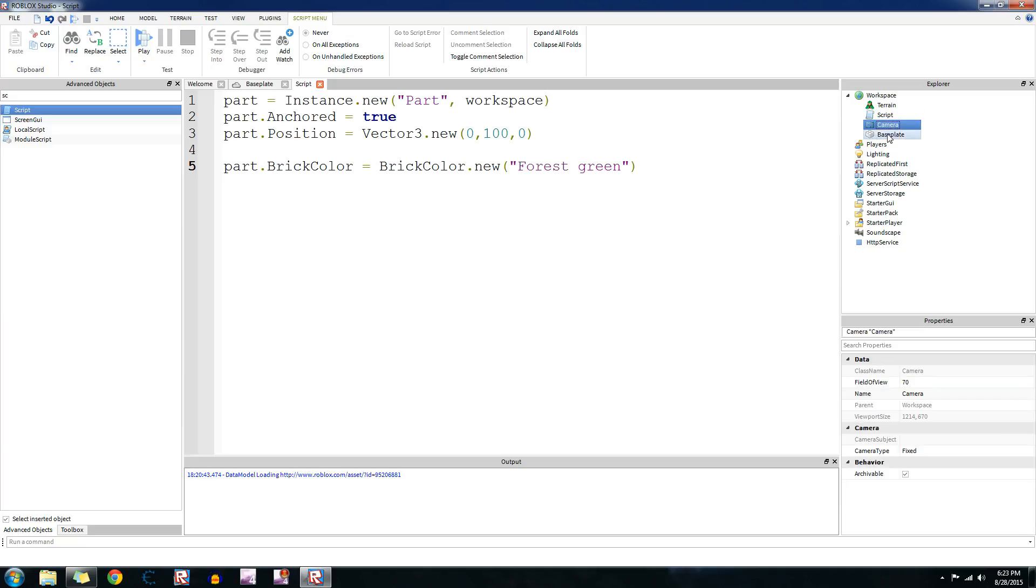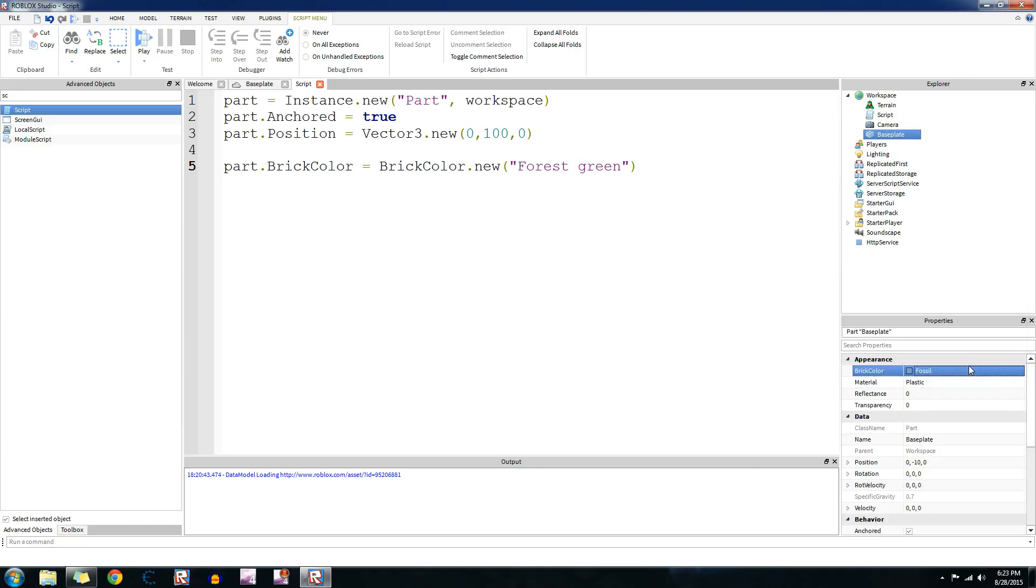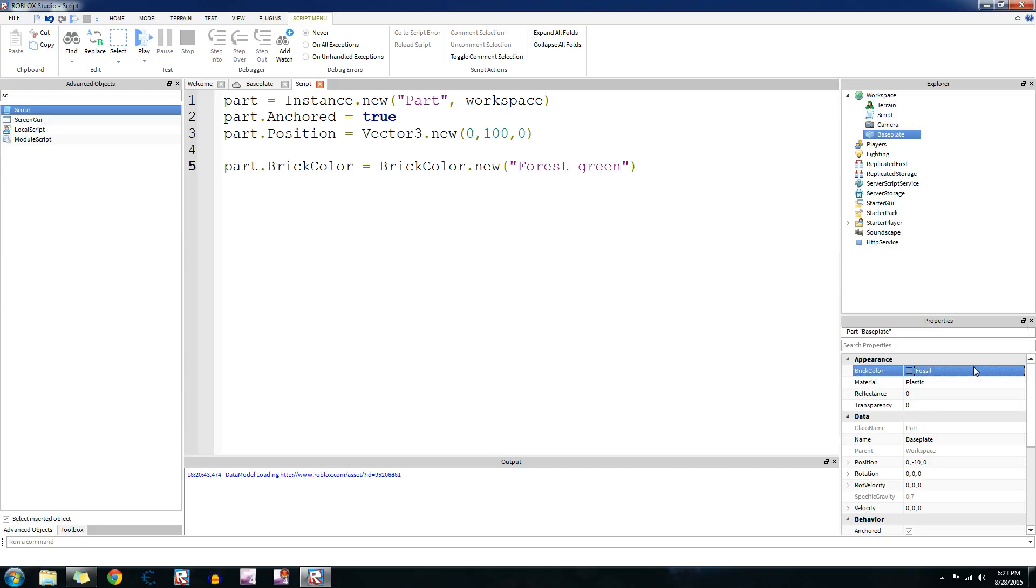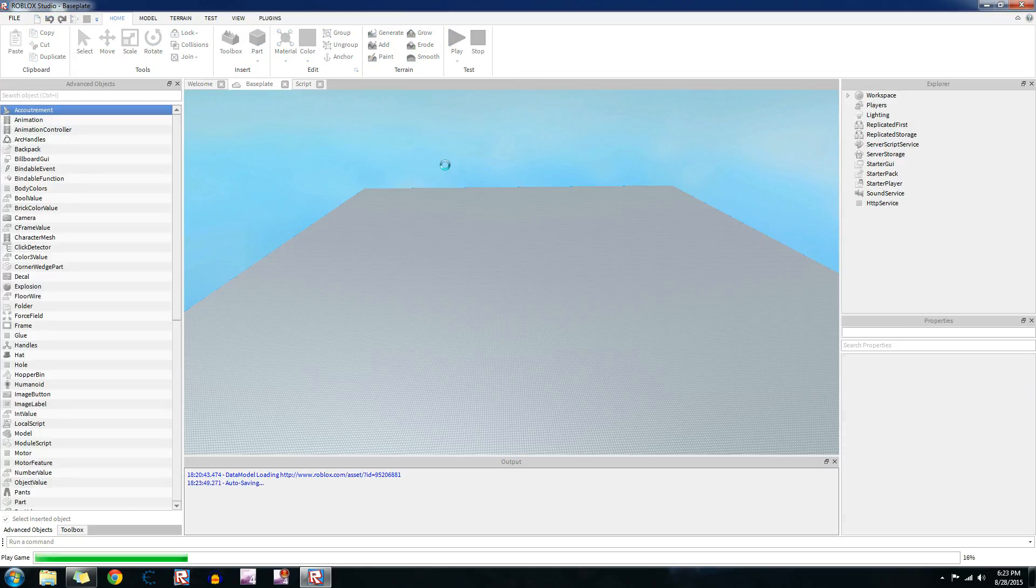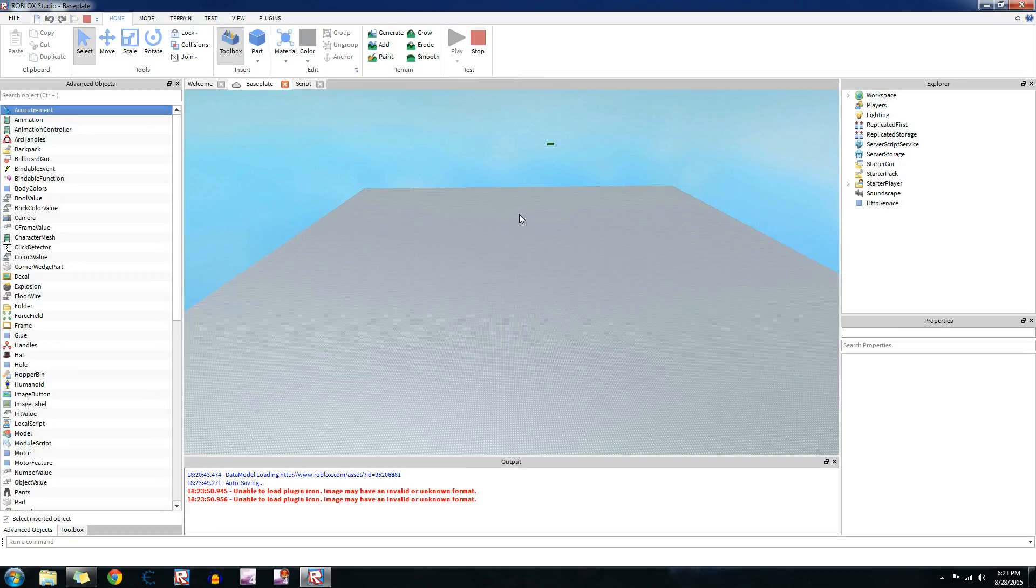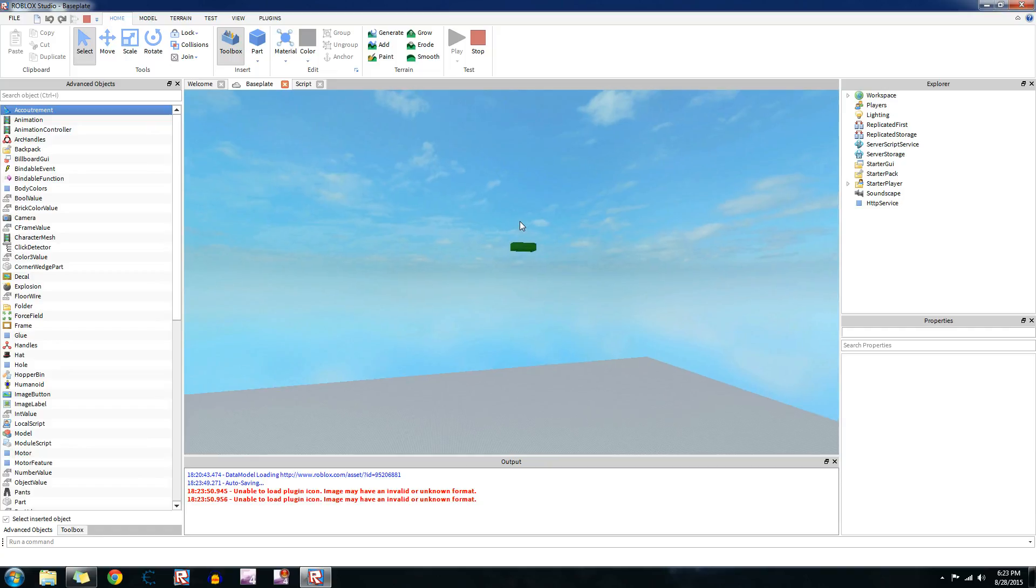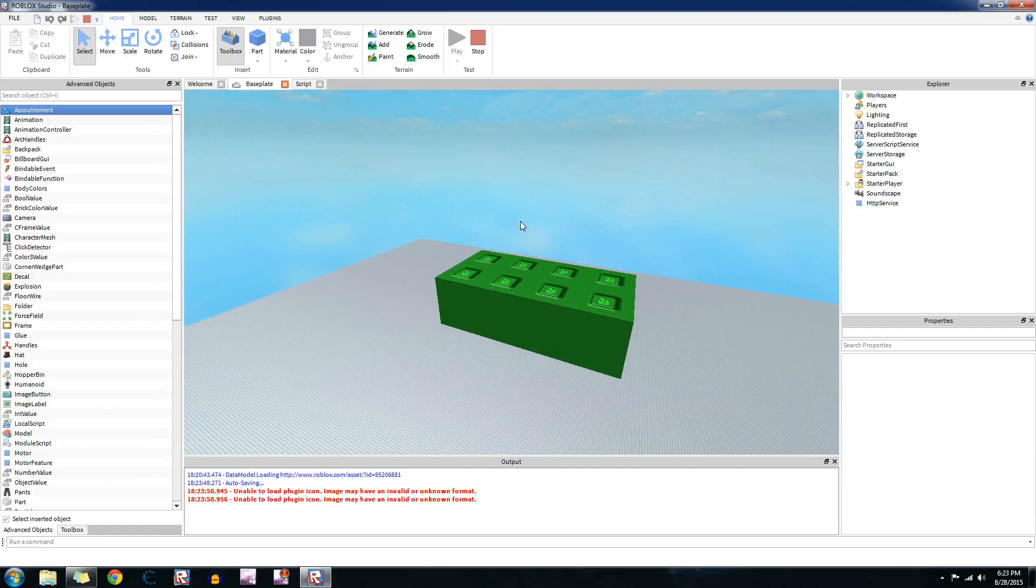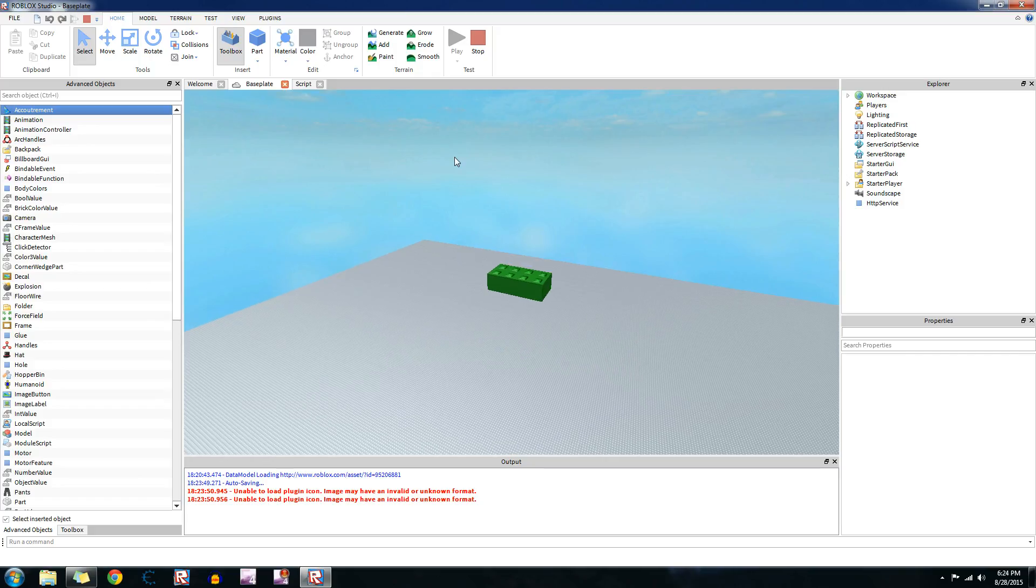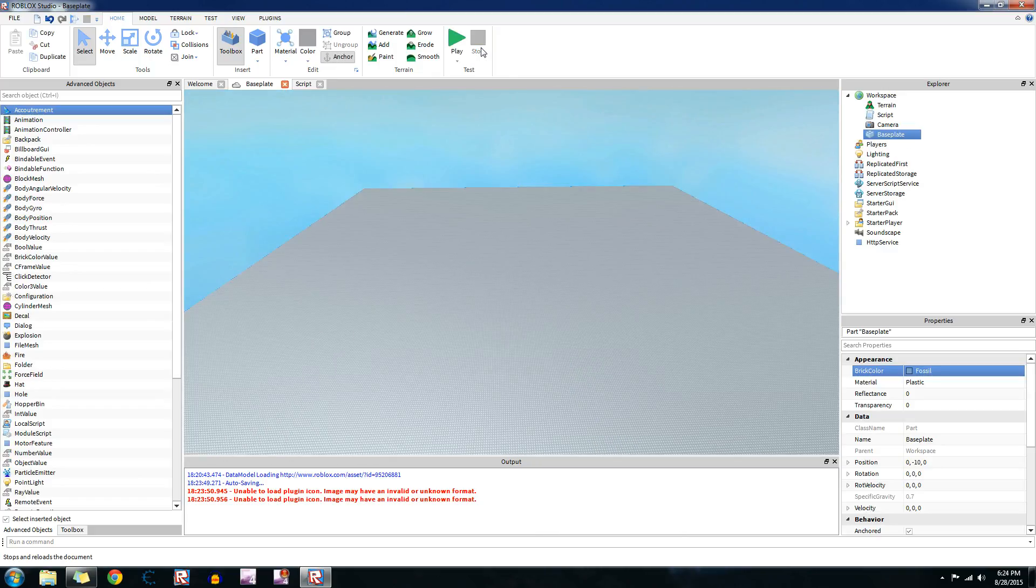The name of the color is forest green. Type that in exactly in quotation marks. Let's type in forest green. See this? Yep, that's correct. I'm going to change this one back to smoky gray or just do fossil, who cares? Let's play this script here. See it created this part here at those coordinates and it's anchored and then it changed its brick color.